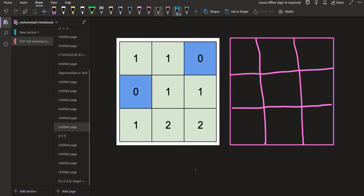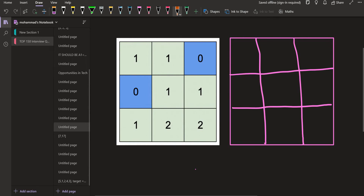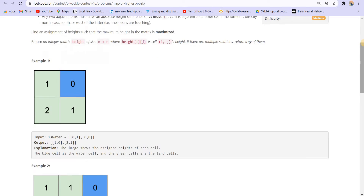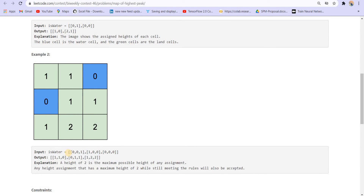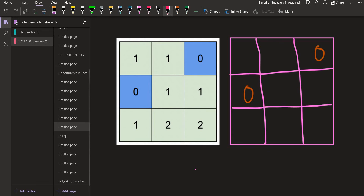Some cells are marked with 1 in the given matrix and they represent water. In the second example, the cells marked with 1 represent water. We can mark them with 0 in the final answer according to the given rules. Now we need to assign heights to the other cells.